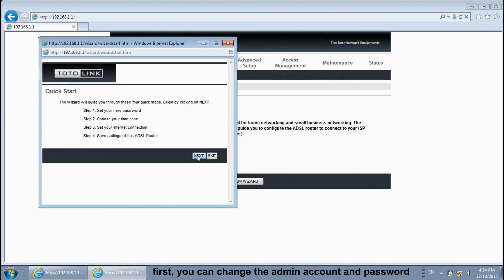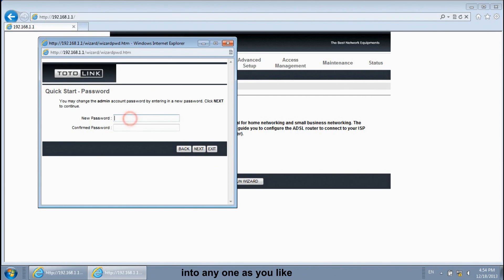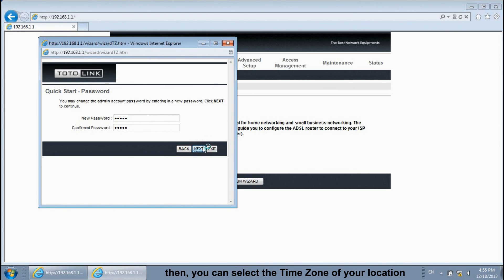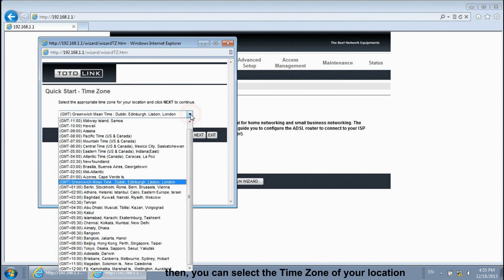First, you can change the admin account password into anyone as you like. Then, you can select the time zone of your location.